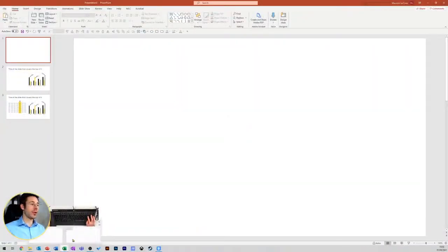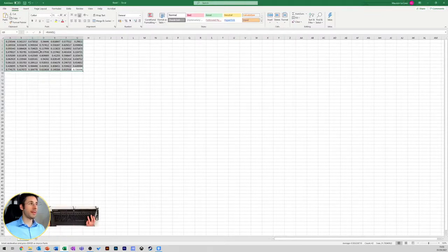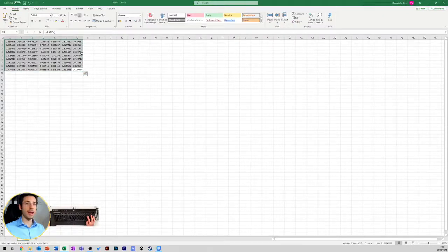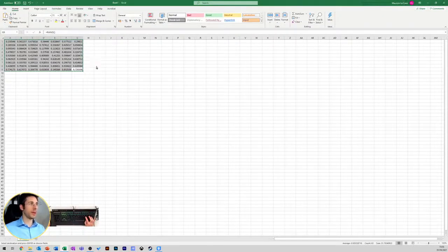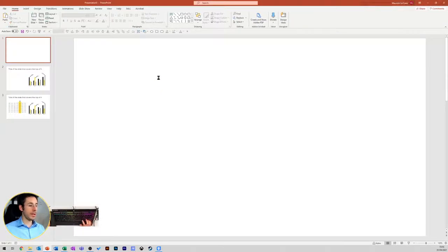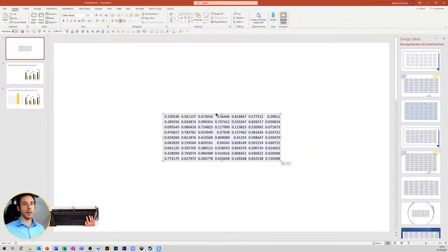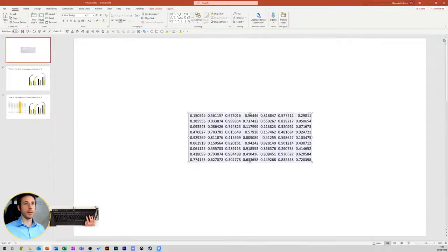Right, so I have got this table on Excel, and I want it to be copied into PowerPoint. Ctrl-C, Ctrl-V, my table is in PowerPoint.